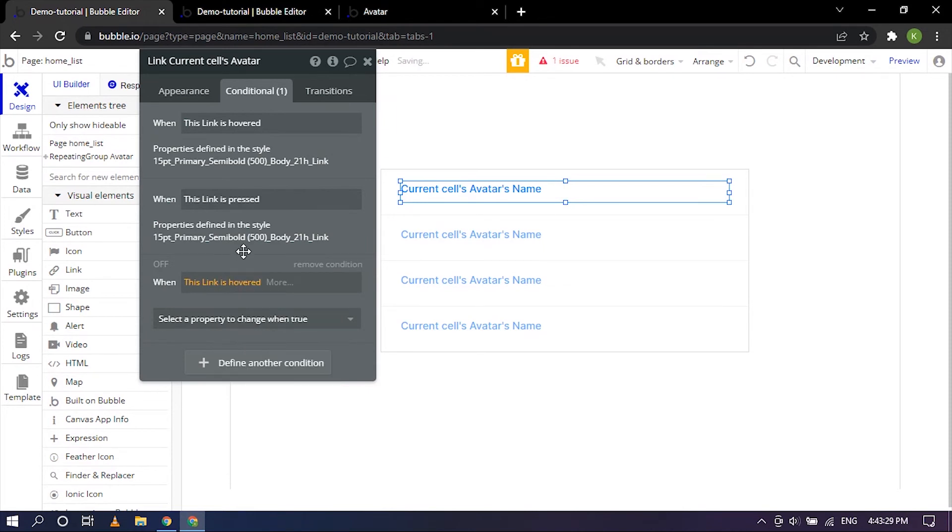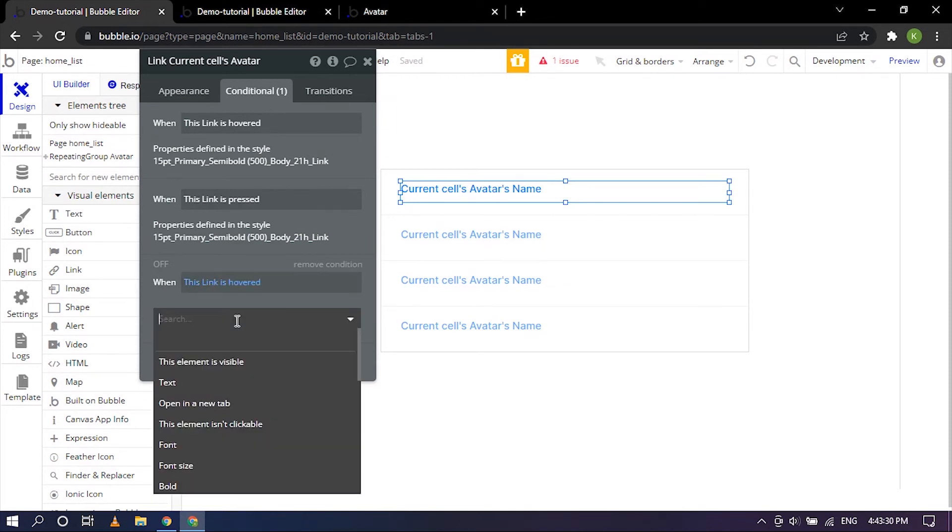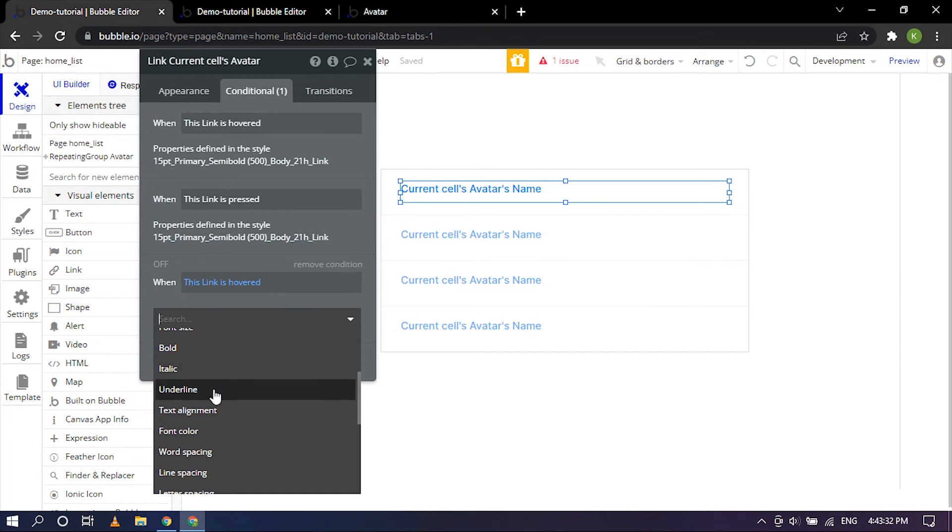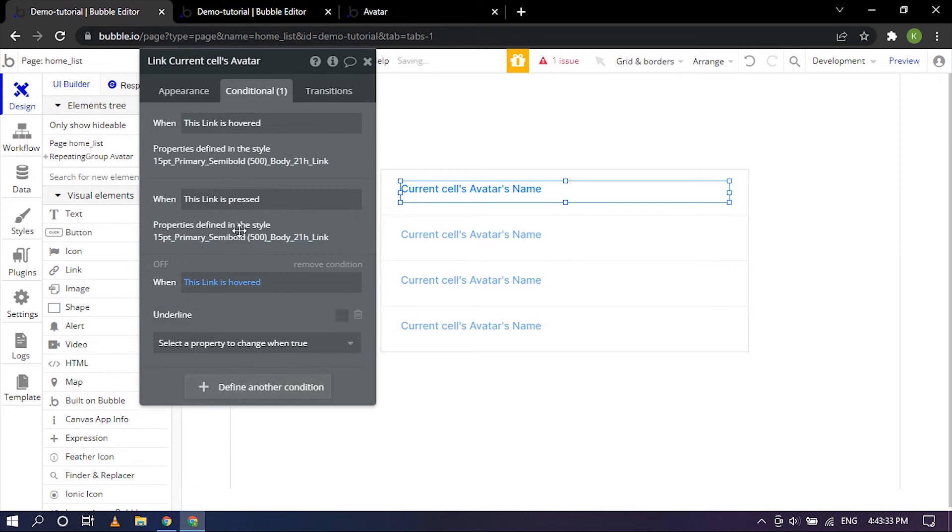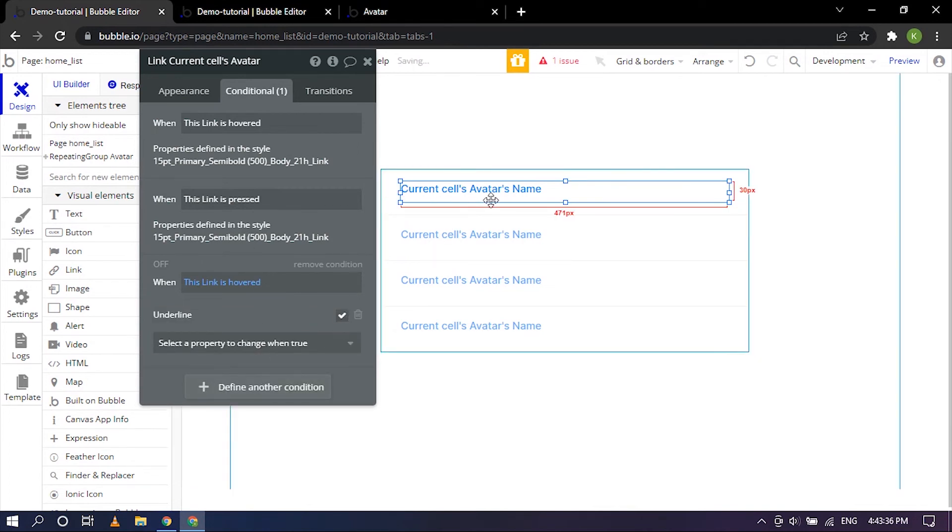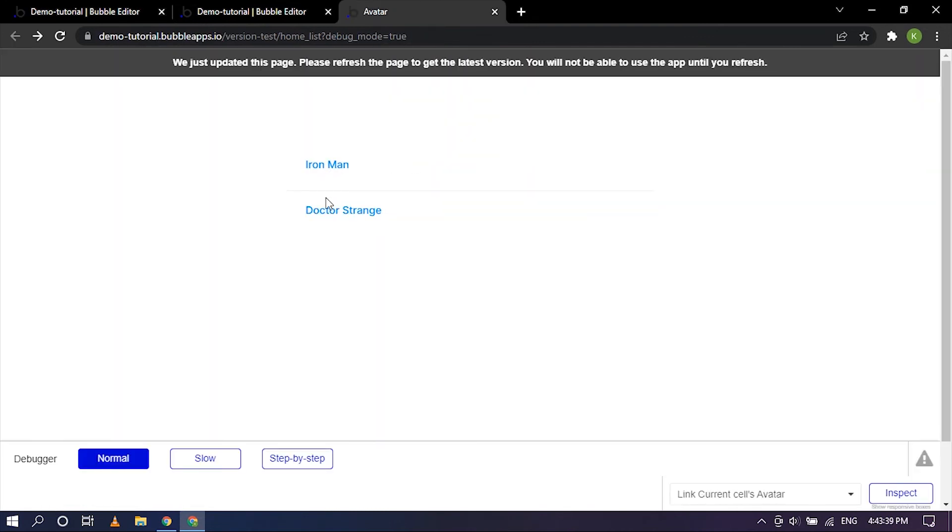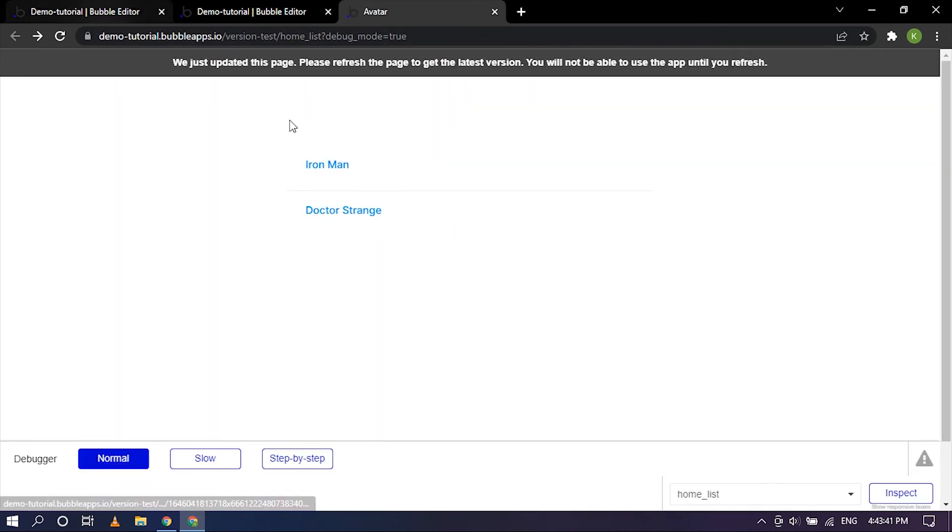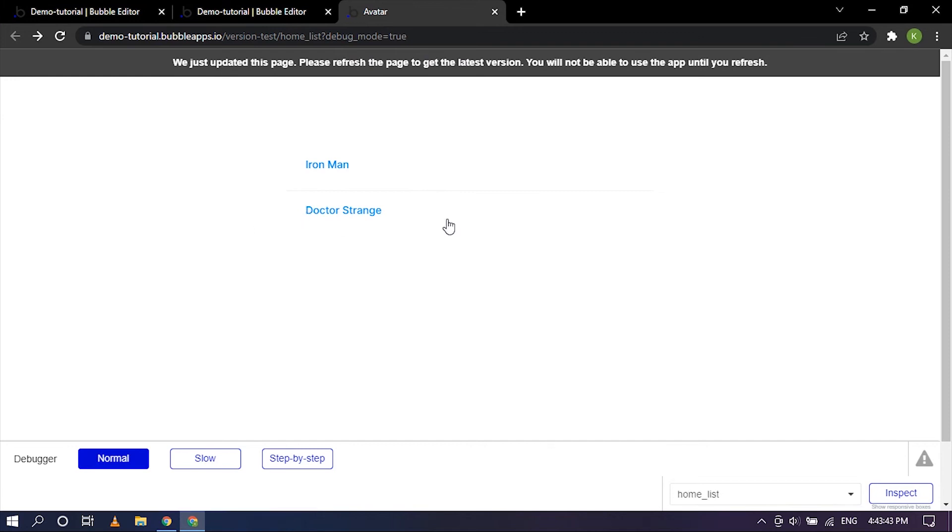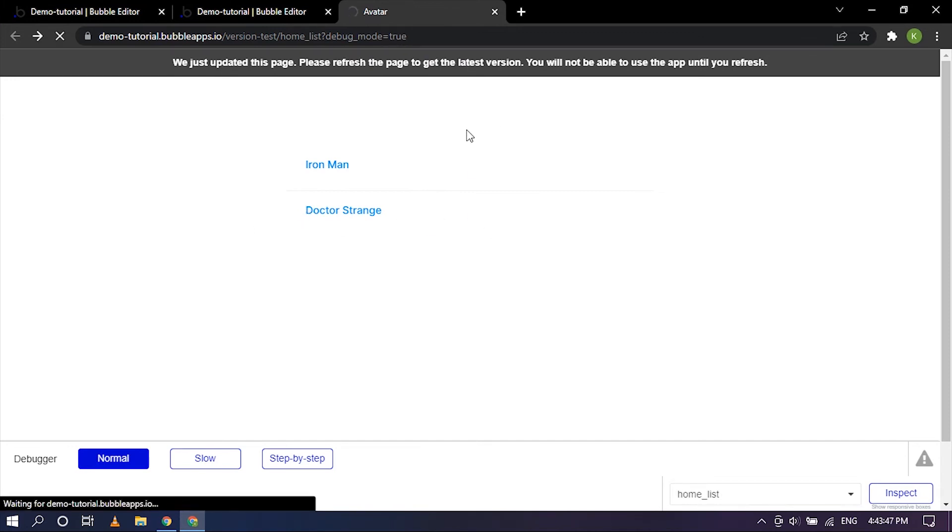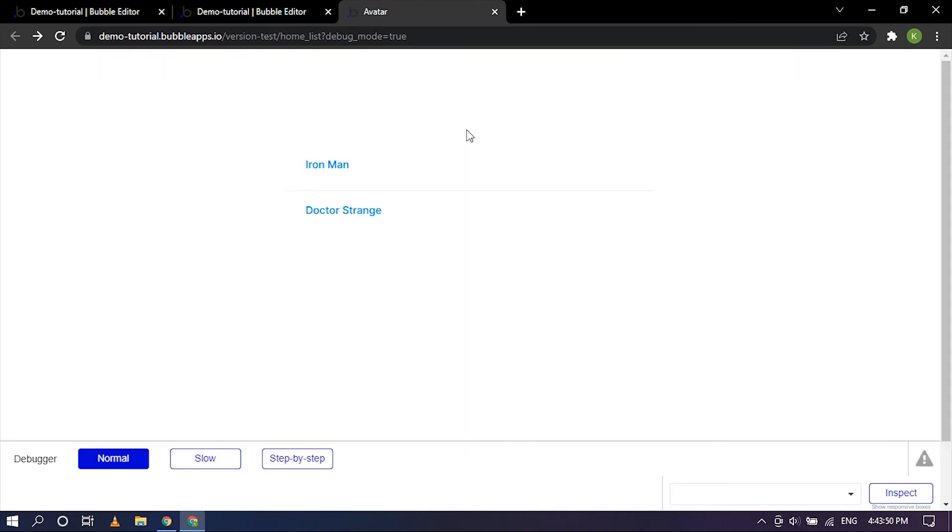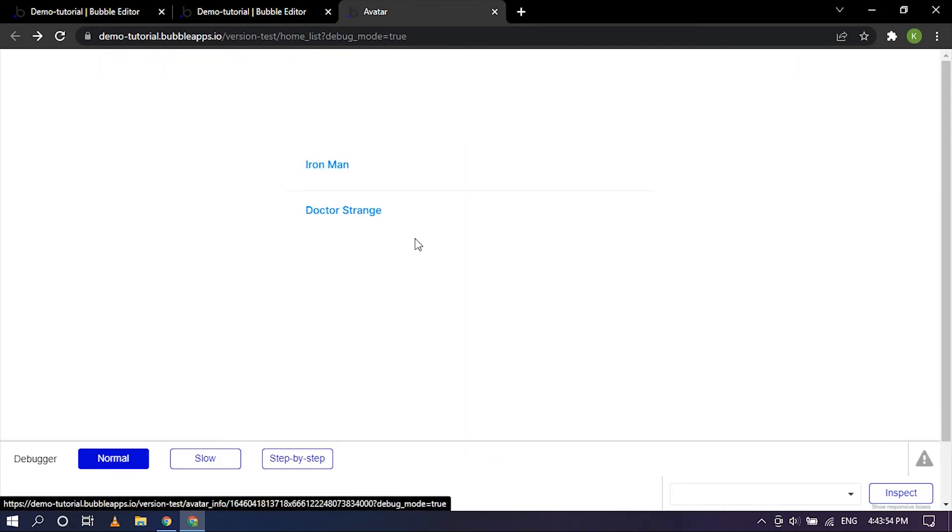Go ahead and click on define another condition. So here this link is hovered and the property for that would be underlined. Here we want to underline the particular text which is in the link. Over here we have Iron Man and Doctor Strange so when we hover over it there should be an underline to it.